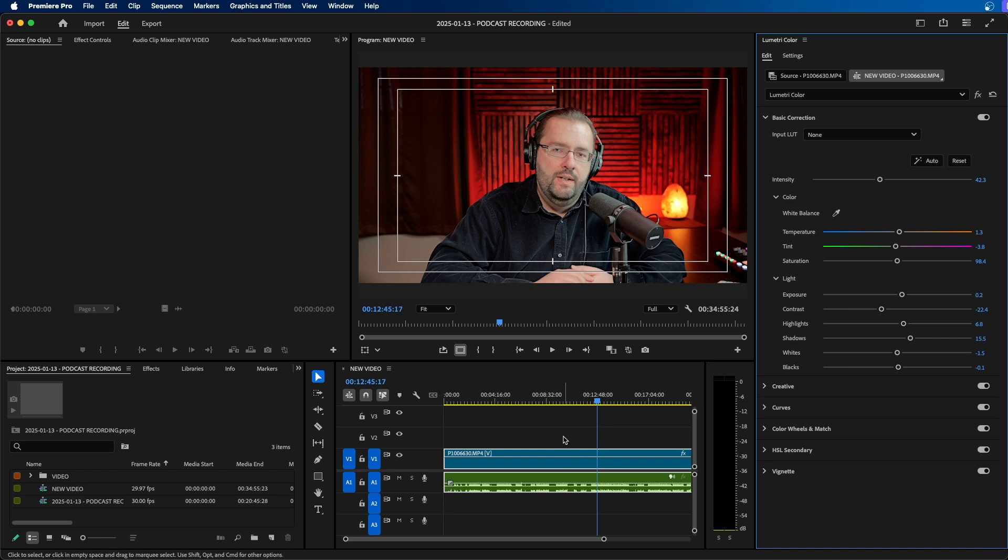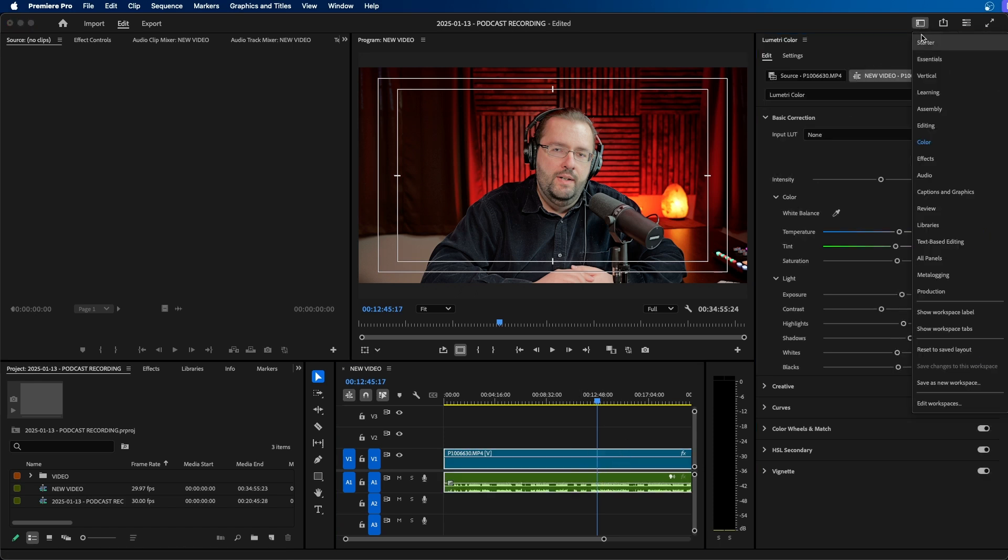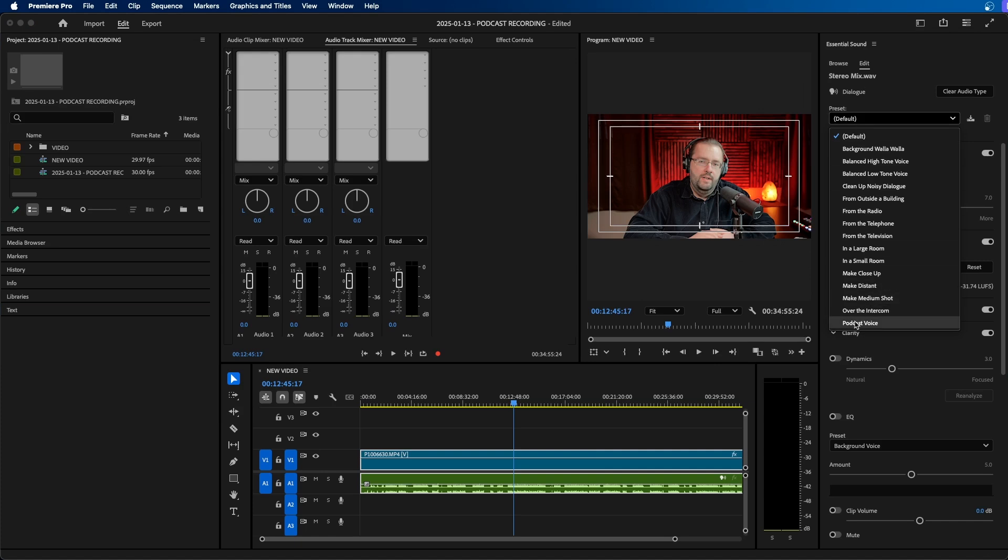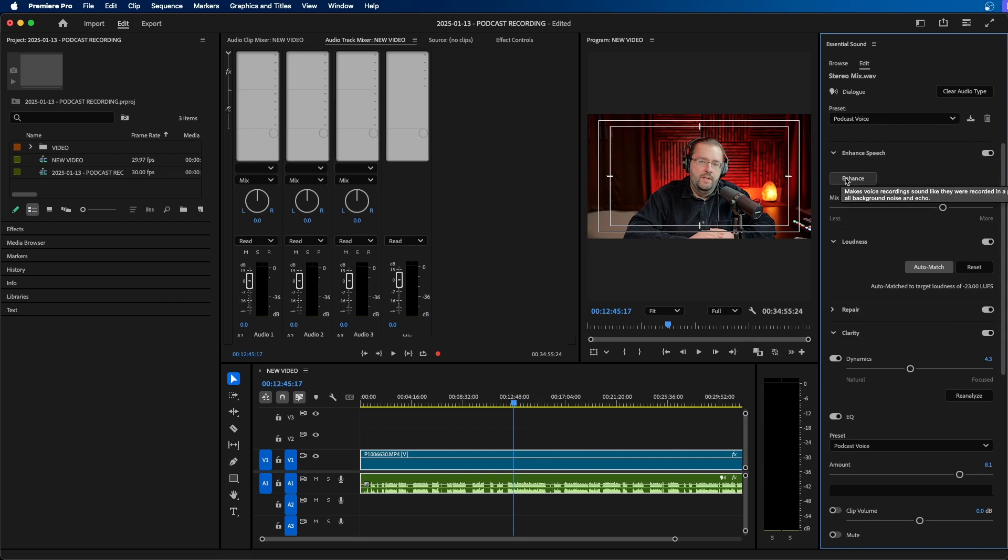Another example is when it comes to audio. Let's say if I want to just make this audio sound like a podcast, you can easily just go into the audio workspace from the top right menu. And then under the preset option underneath essential sound here, you can just choose podcast voice. This automatically makes the audio sound like a podcast. If you need to clean up the audio, you can easily just click enhance. This is a new feature in Premiere Pro called enhanced speech where you can clean up noisy audio using AI.